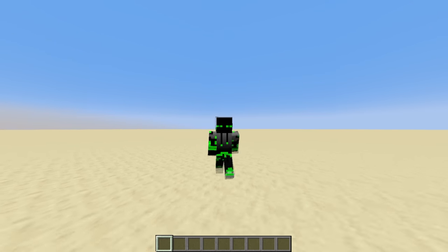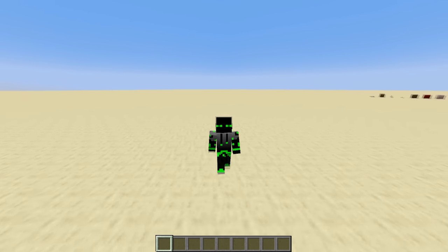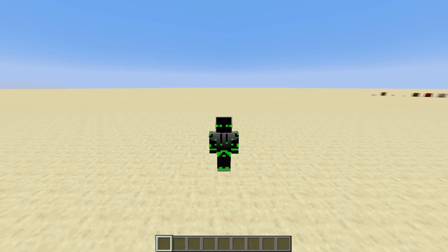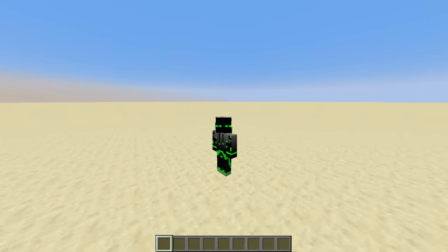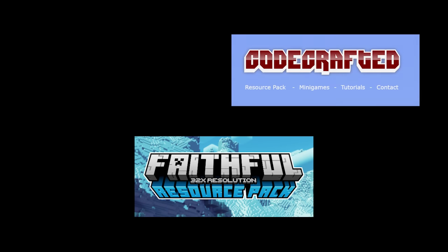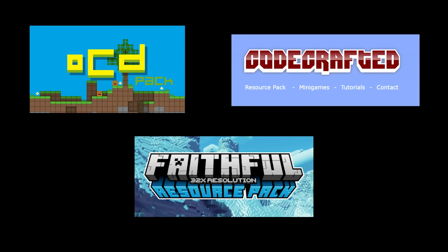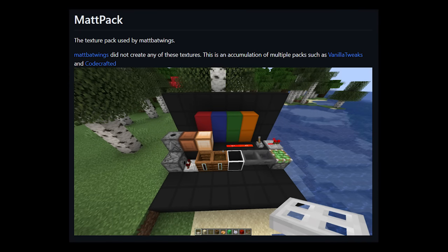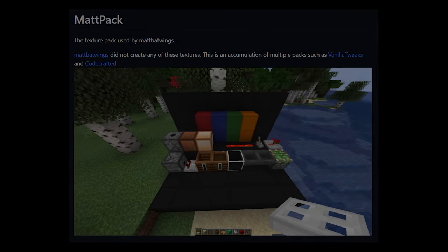One last thing you might want to set up before getting started is a texture pack, because in my opinion the vanilla textures are not that great. There are so many options out there. Personally, I use one I made called the Matte Pack, and the link is in the description — it's mostly just a mixture of packs made by other people that I put together.